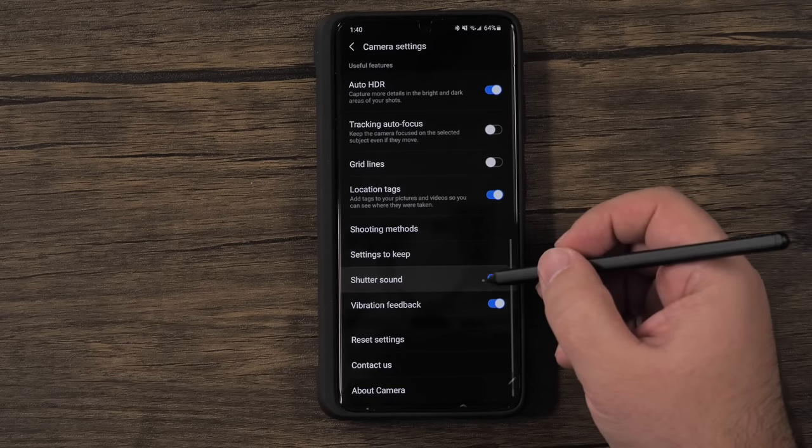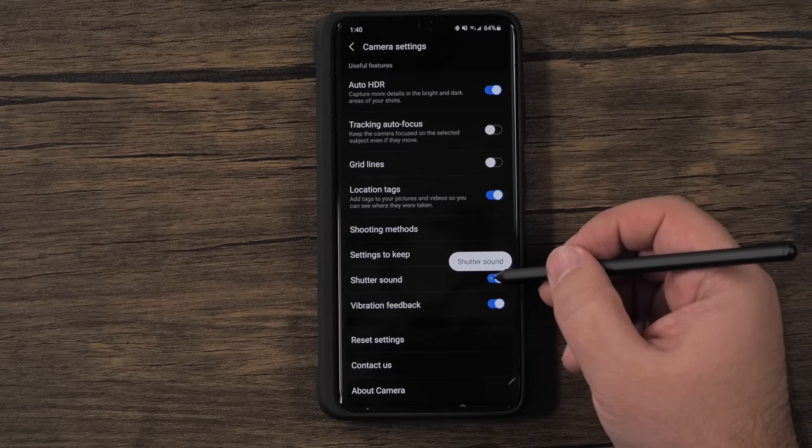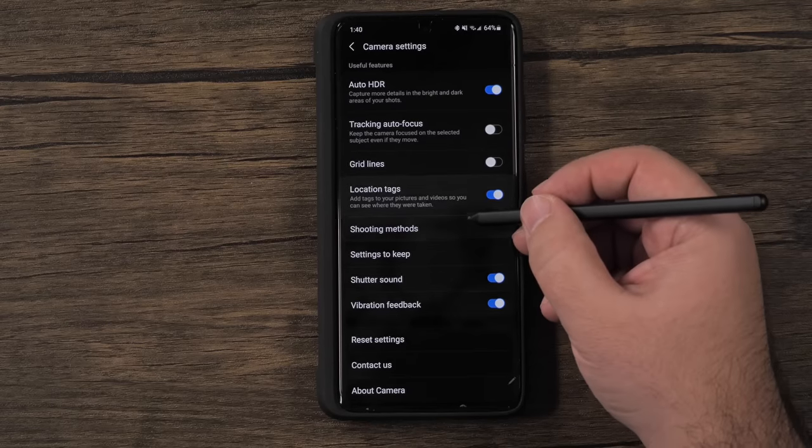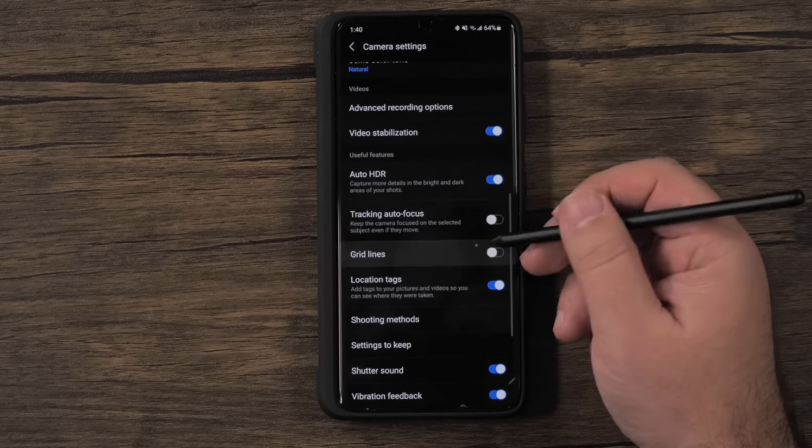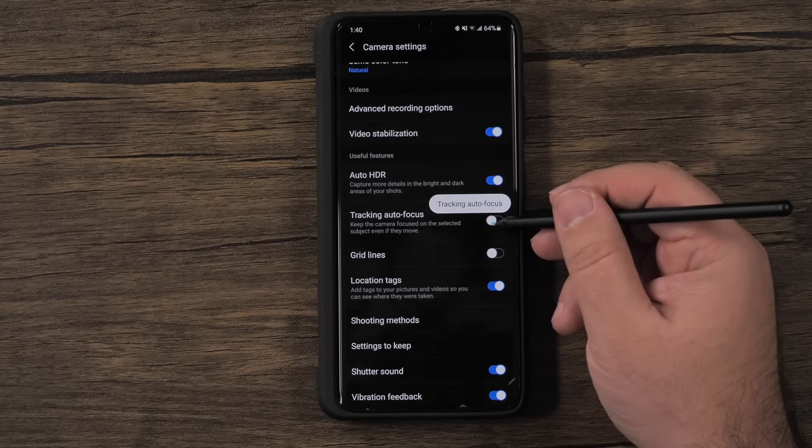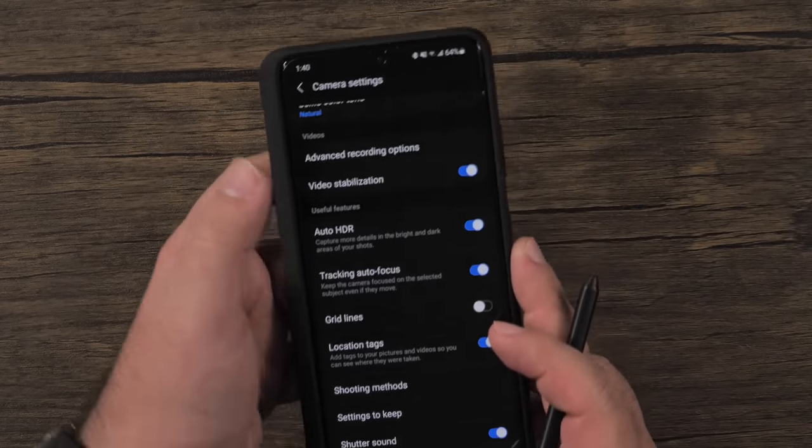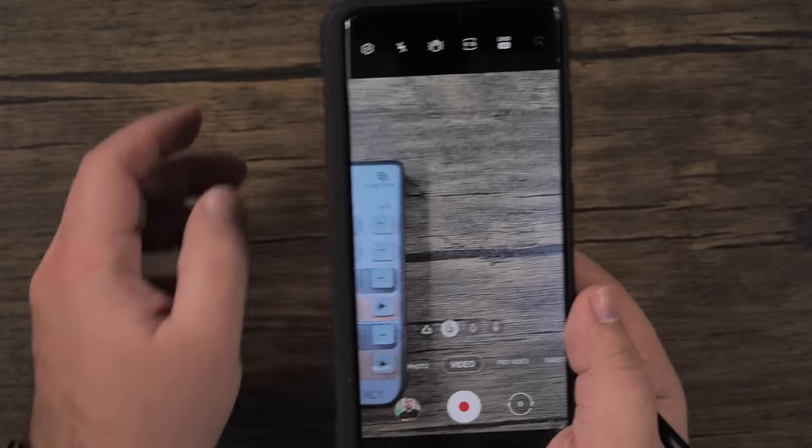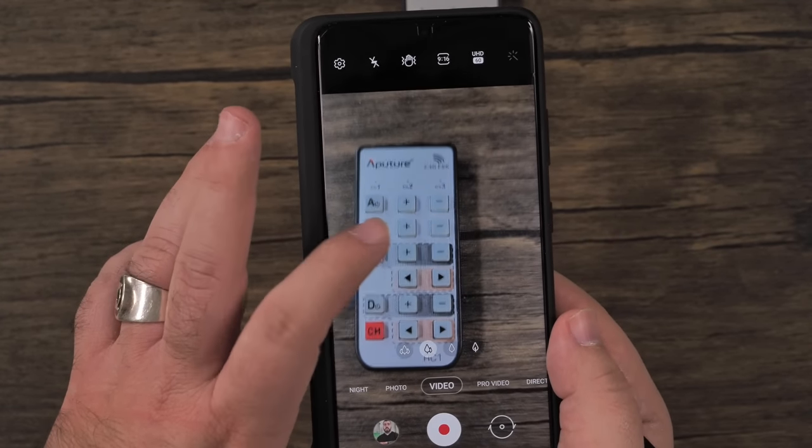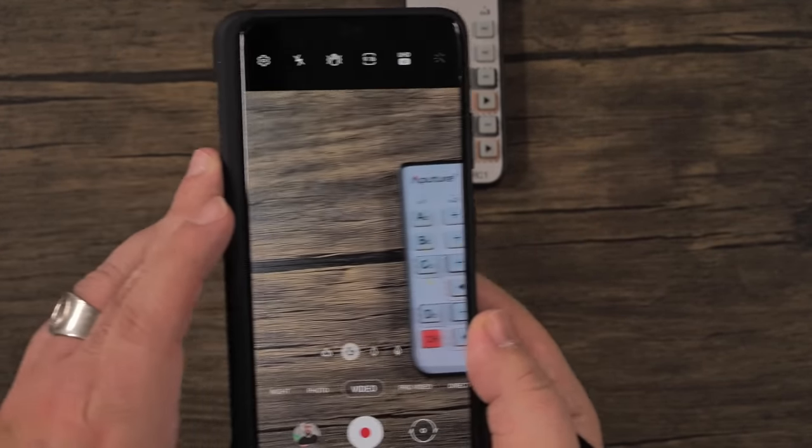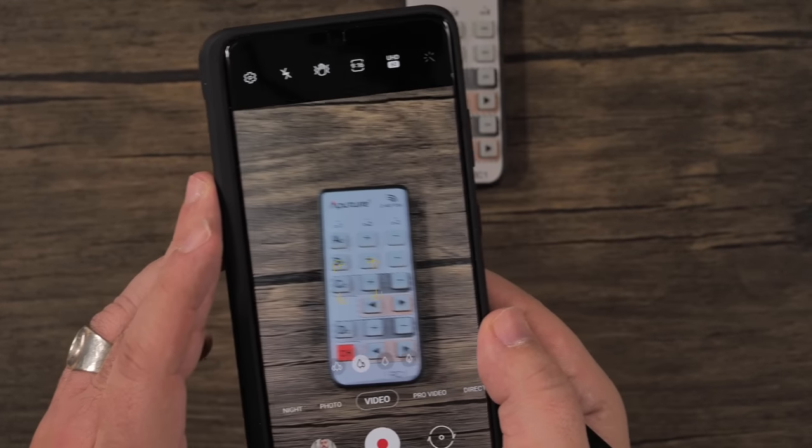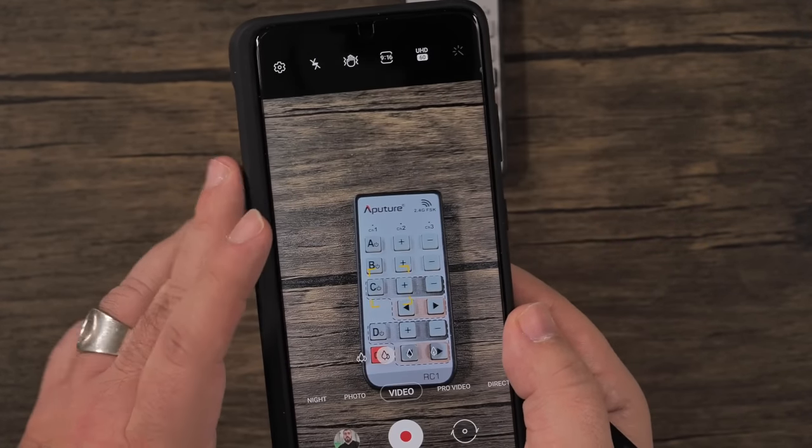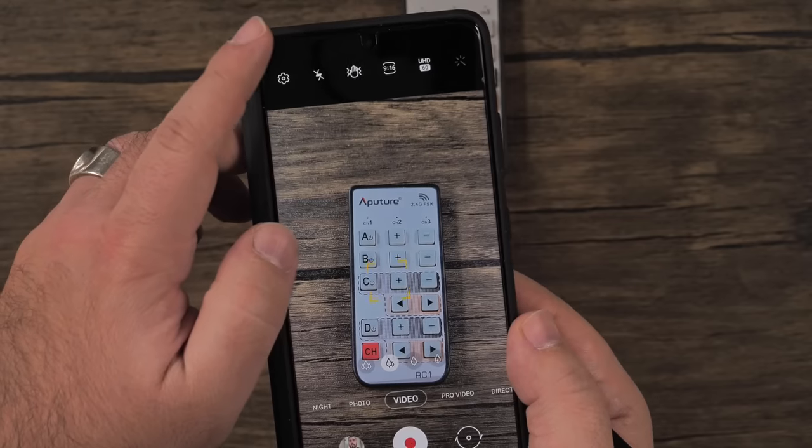And finally, if you want to track autofocus, you can do that as well. Basically what this does is if you want to track something in a specific image, you can hit right there and it is going to track that thing. Even if it moves around, it's going to keep its focus on there.